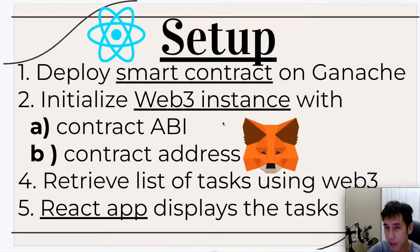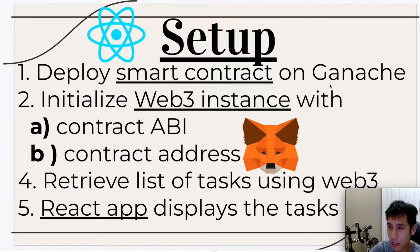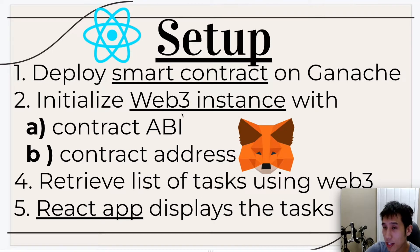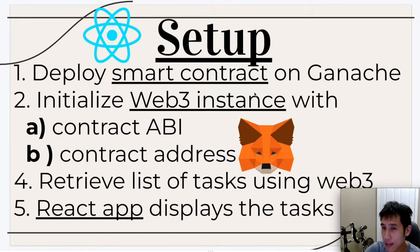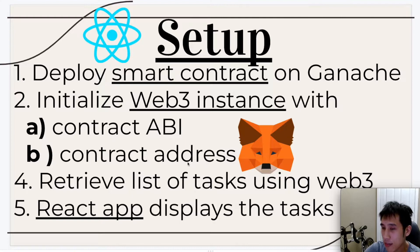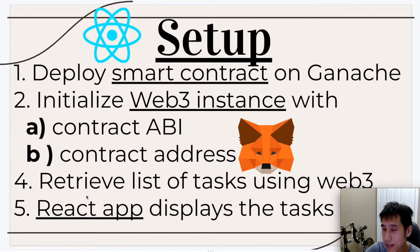We're basically going to have three parts. First, our smart contract will be deployed on Ganache, which is a blockchain running locally on our desktop. We'll need to initialize our Web3 instance to point to the contract ABI of our contract and also the contract address. When we retrieve the list of tasks using Web3, then our React app is going to display the tasks in the UI.